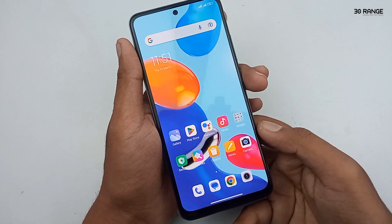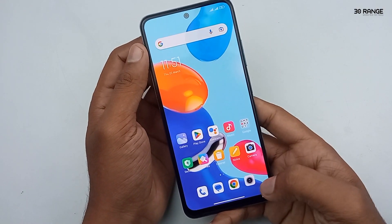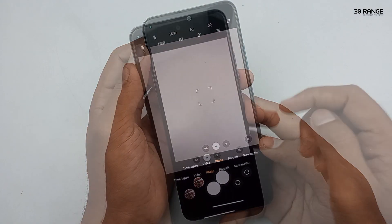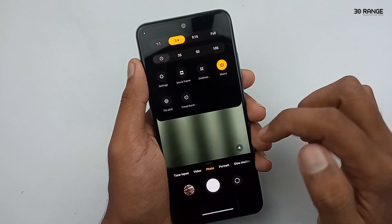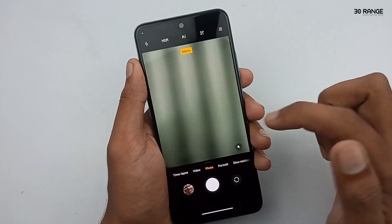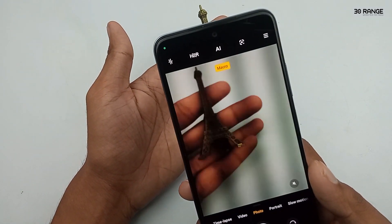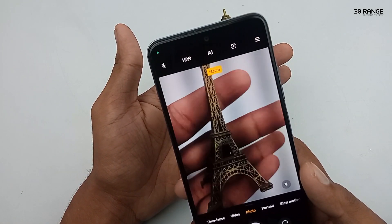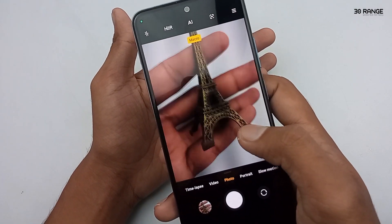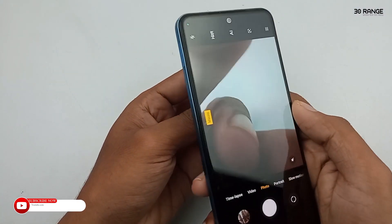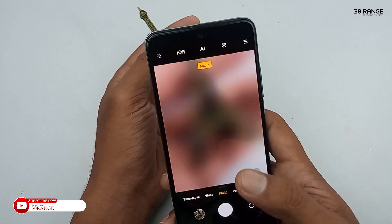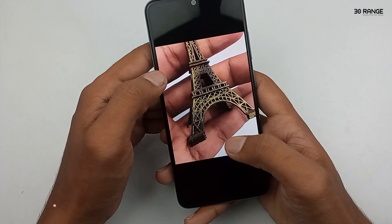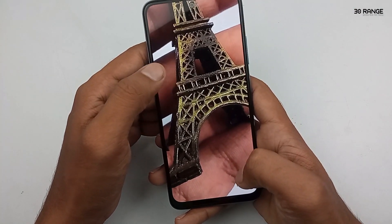Let's learn tip number 1: how to use the Macro Lens Camera. Open your Redmi Note 11 camera, then click on the icon in the top right corner and click on the Macro option. Now Macro Lens Camera is enabled. Move the object close to the camera, about 2 or 3 cm, and then you can capture the image using the Macro Lens Camera. We can capture a detailed photo like this.